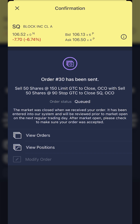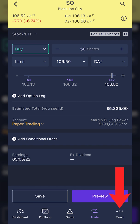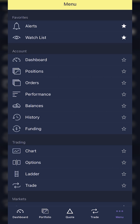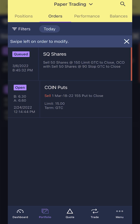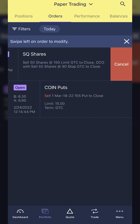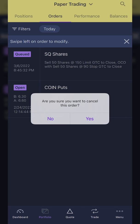If I wanted to adjust or check the order, I'd come down to the menu button in the lower right-hand corner, then go to the orders screen. Right there, we can see my queued order: sell those 50 shares at $150 or get stopped out at $90. If you change your mind and want to cancel that OCO, simply swipe left on the order — a big red cancel button appears. I'll hit 'cancel order,' and it'll confirm that you actually want to cancel. In my case I do, so I hit yes.